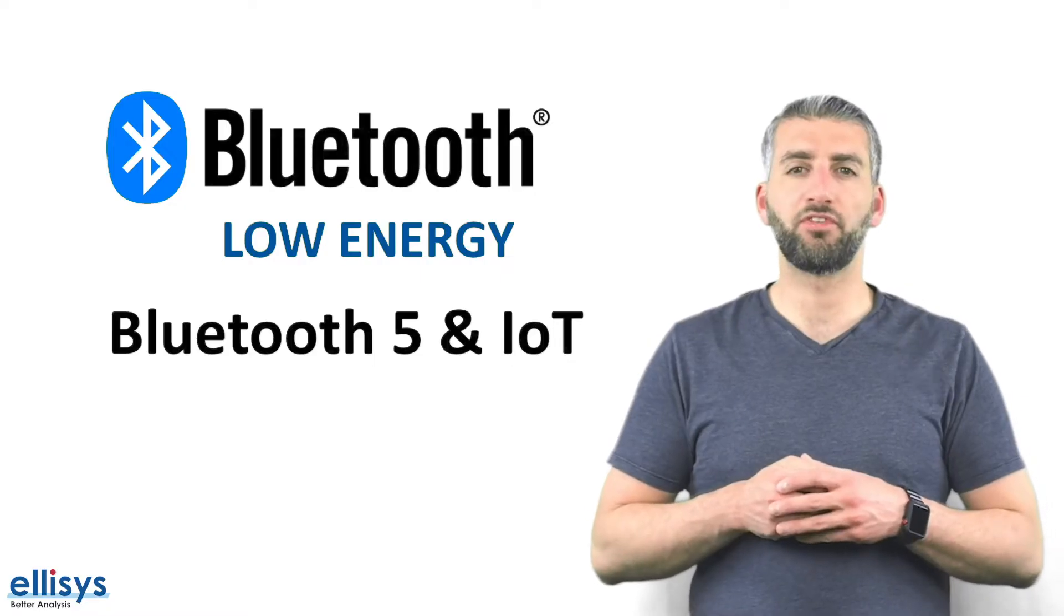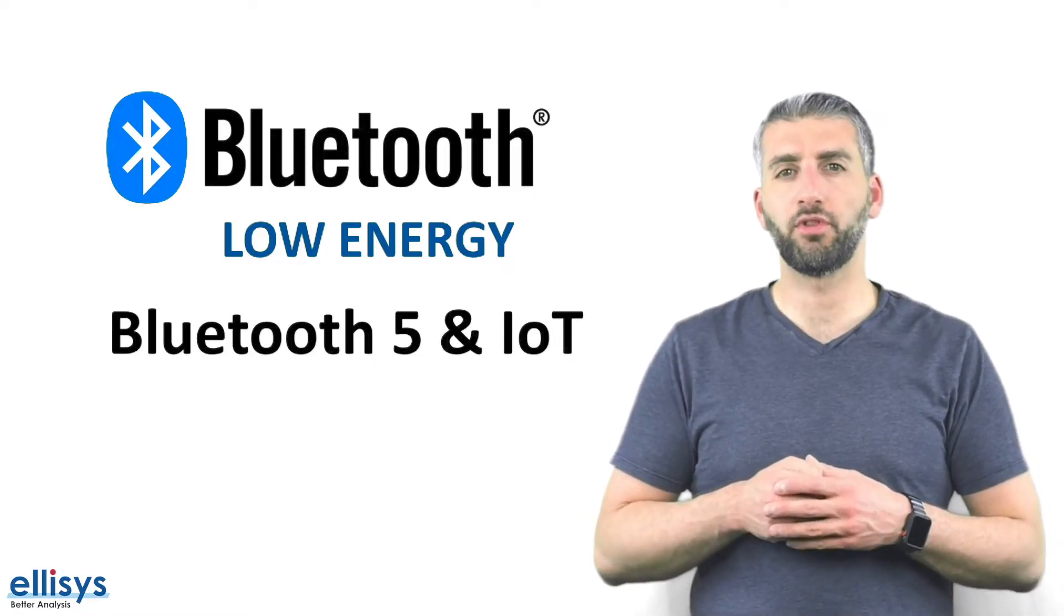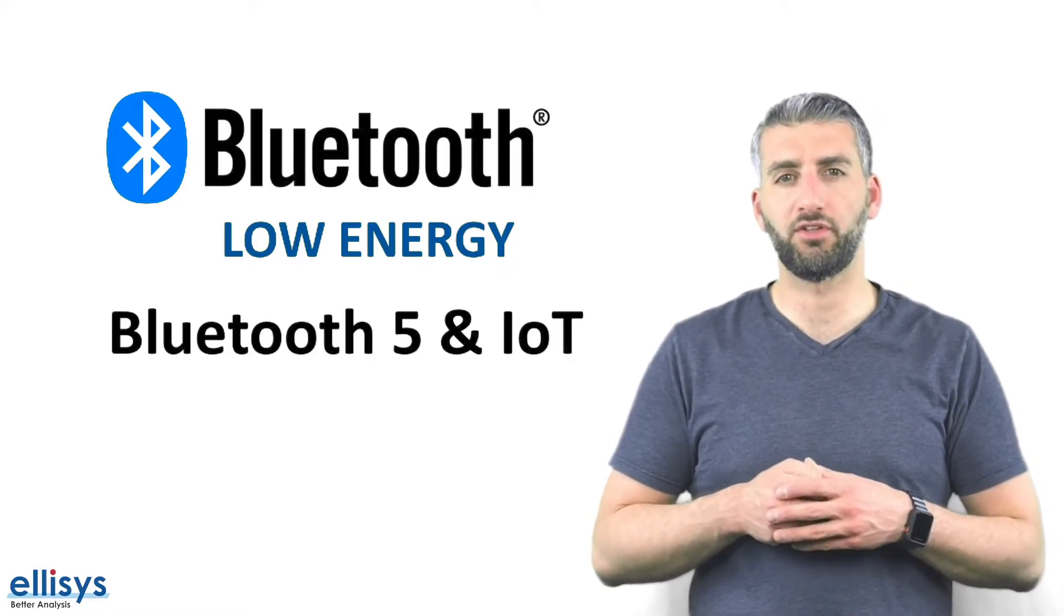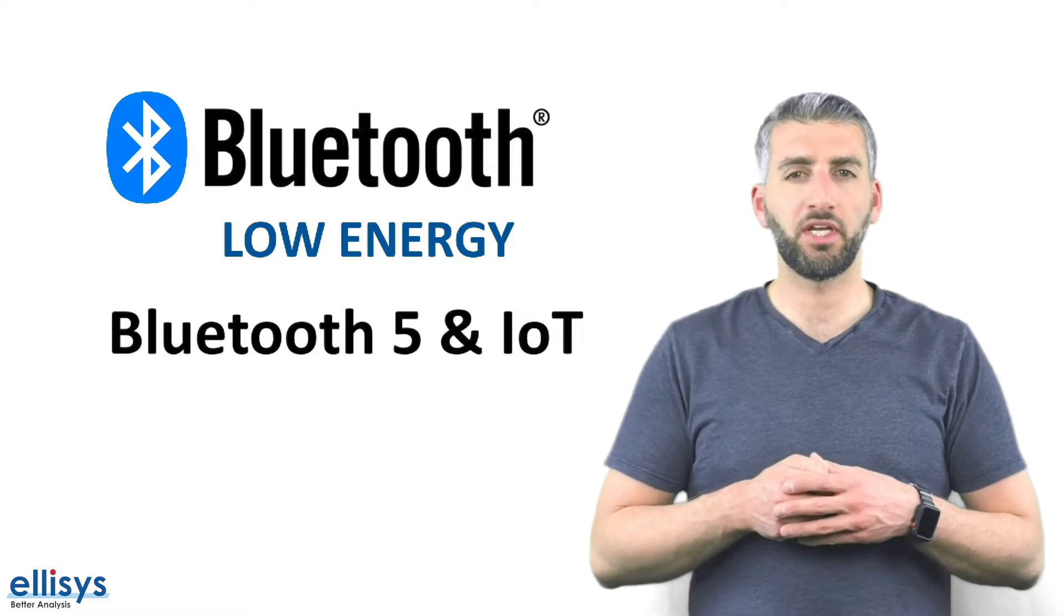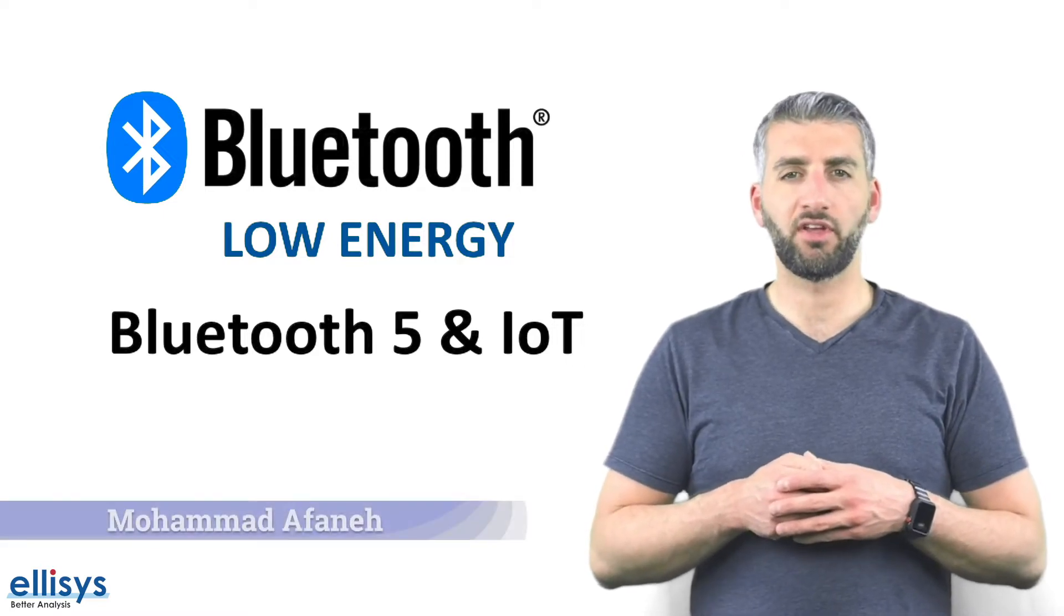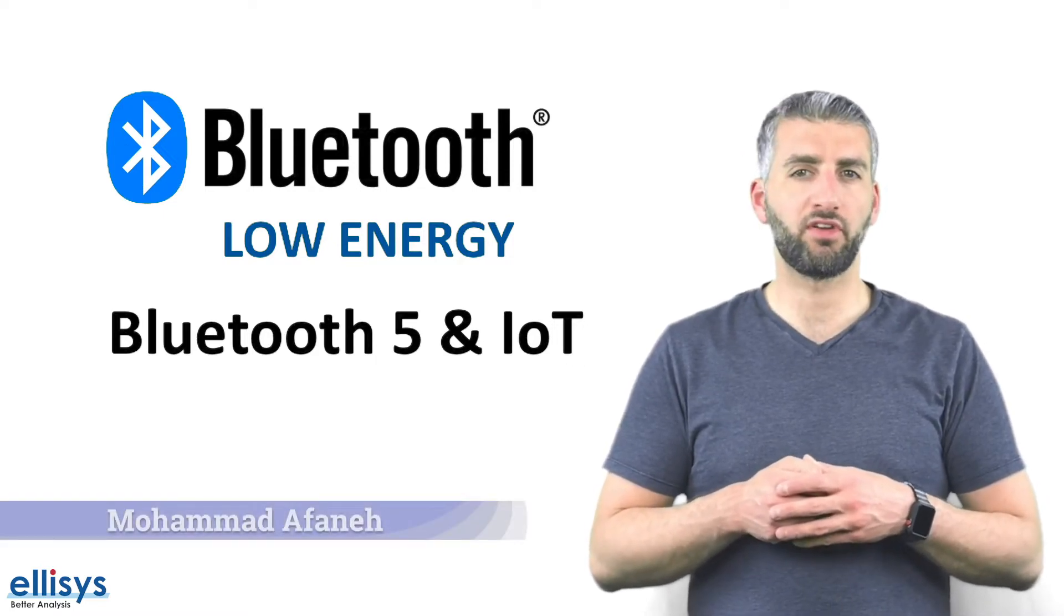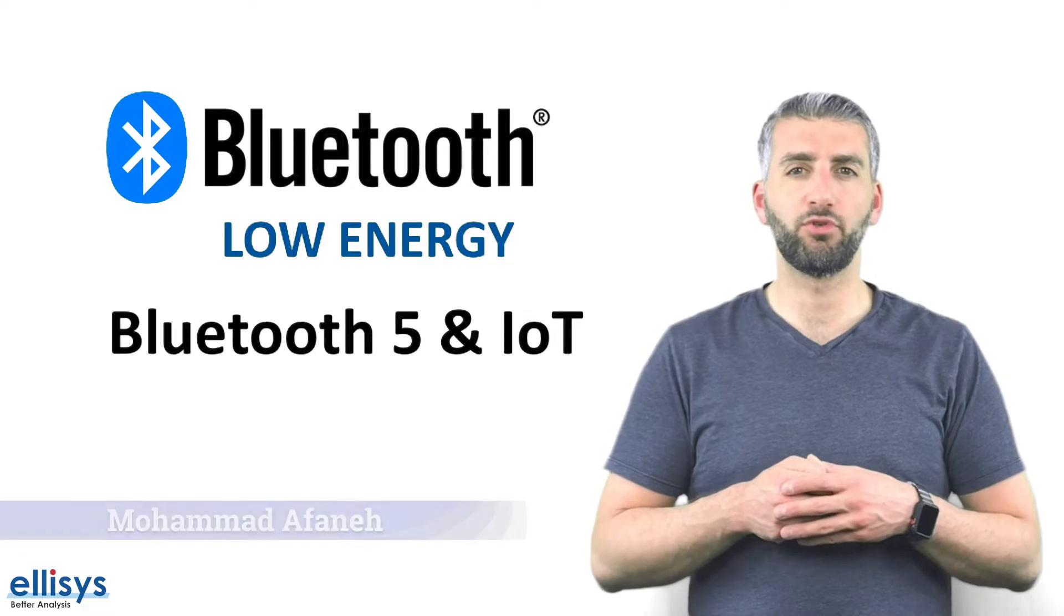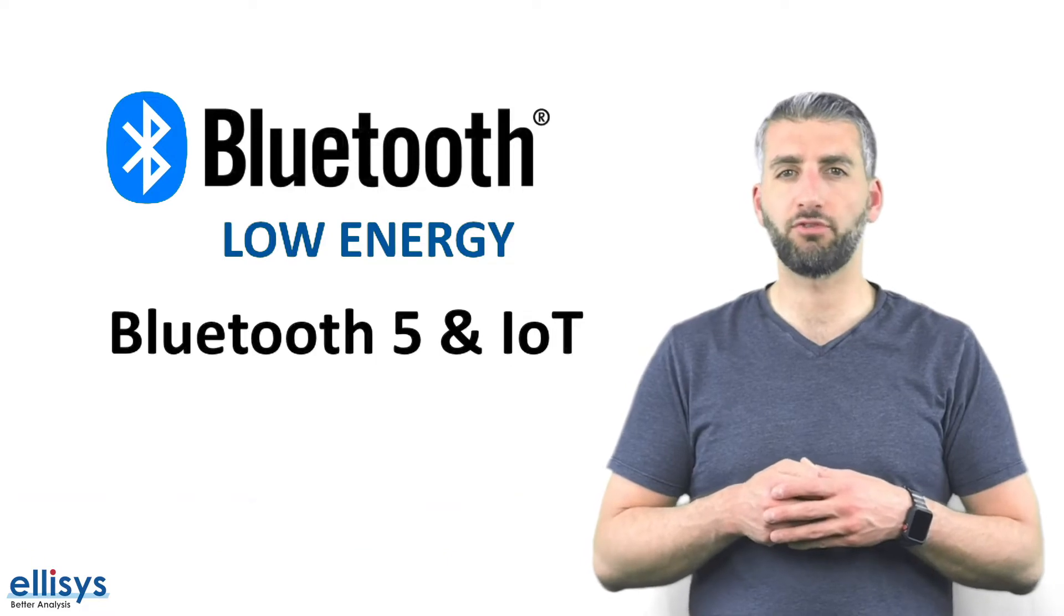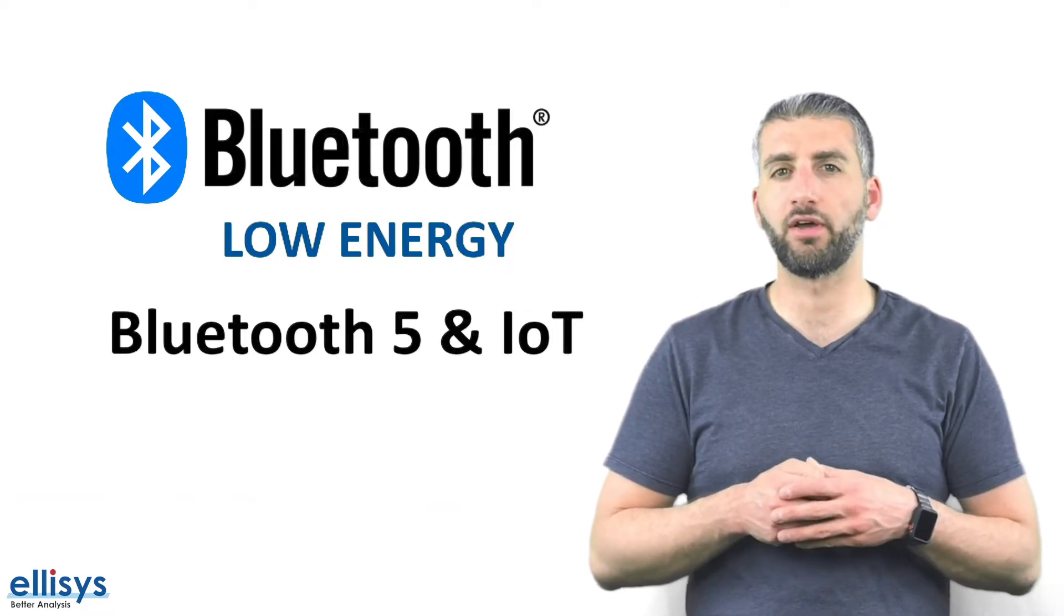Hi, welcome to this new video in the series on Bluetooth Low Energy Technology. My name is Mohamed Afani and in today's video we'll be covering the topic of Bluetooth 5 and its role in the Internet of Things or IoT.